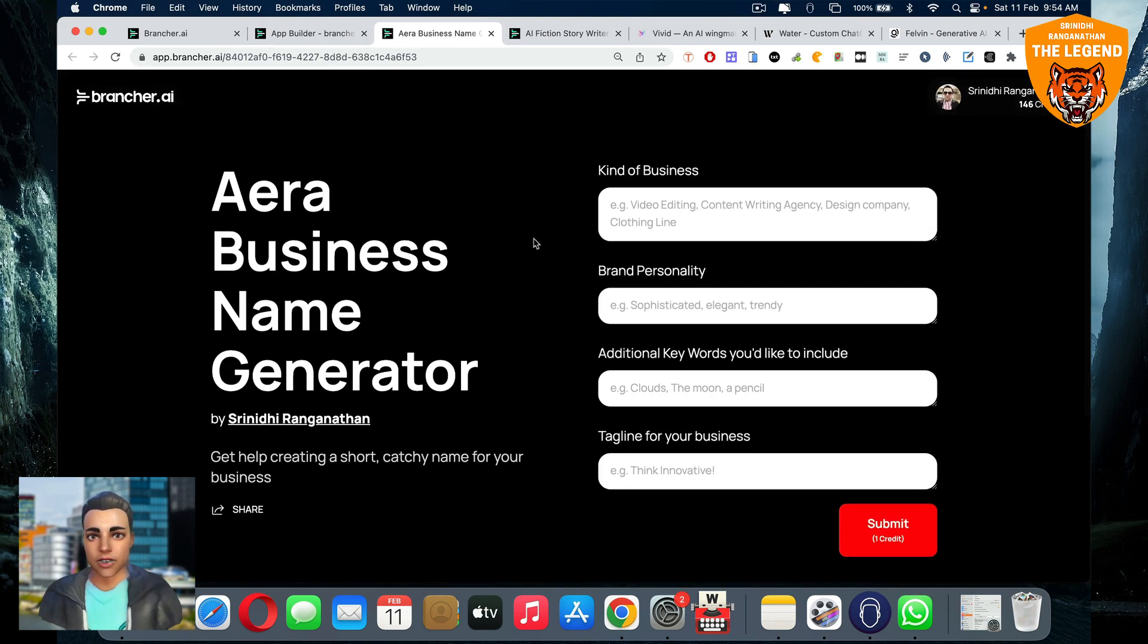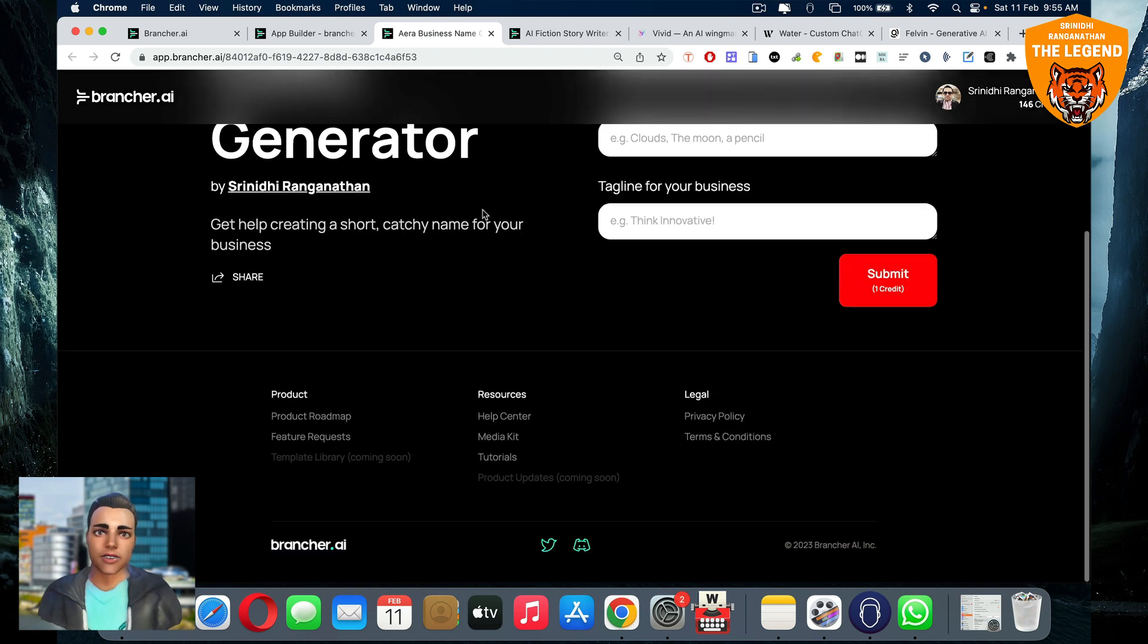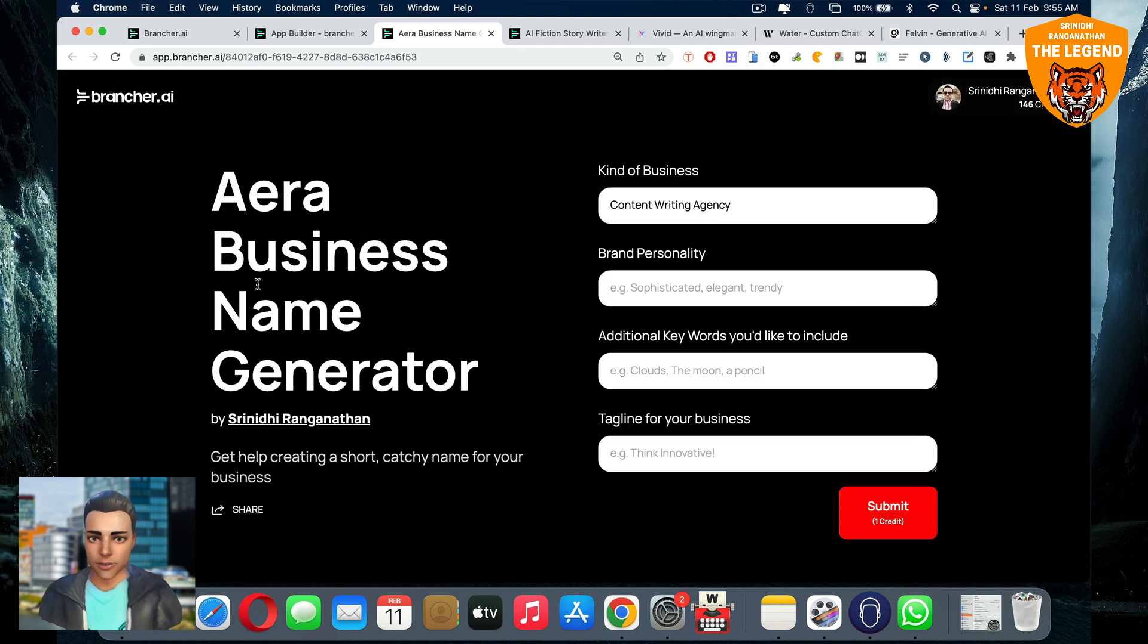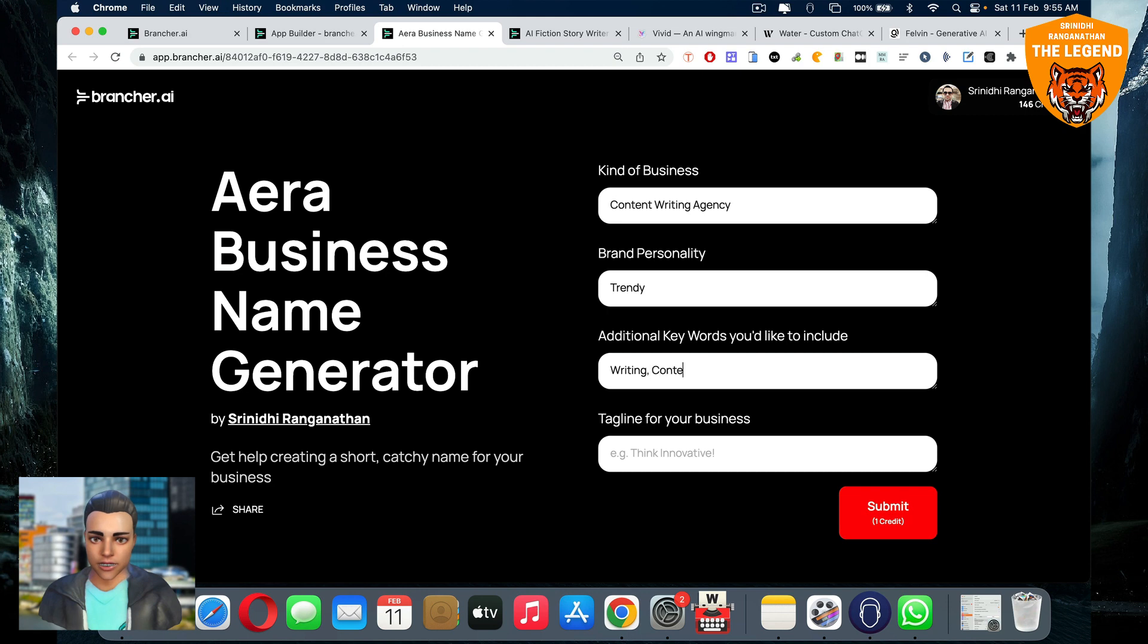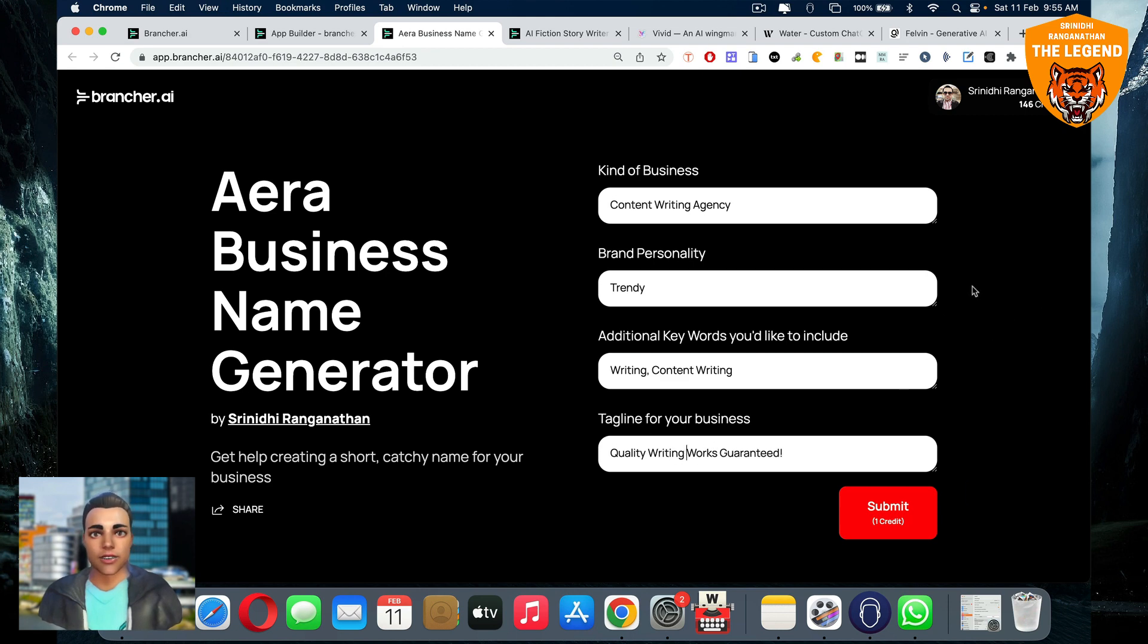Now, kind of business. Now you're typing. Maybe I'm starting a content writing agency. For example, in the future, I think maybe brancher may introduce the option to remove the logo, have it white label so that your app is ready. I don't know about that, you've got to ask brancher. Here, the brand personality, maybe 20. Additional keywords you would like to include, writing, content writing, et cetera. Tagline for your business, automated writing, quality writing, quality works guaranteed. Whatever. So this is all quality writing works guaranteed. Great. So now all this is fine. So I click on submit.